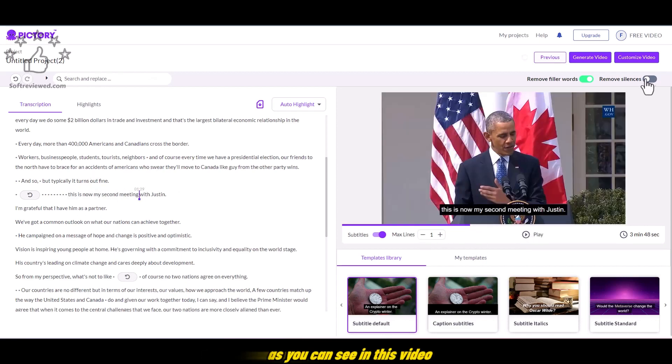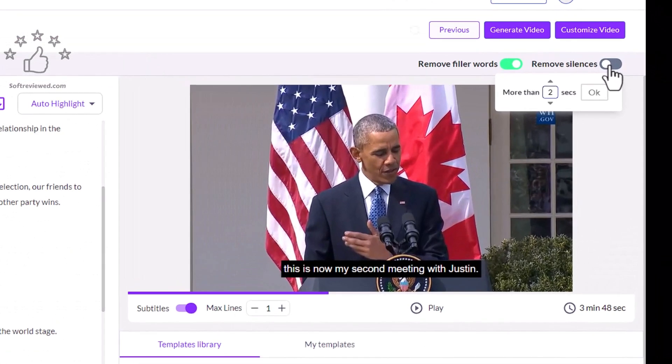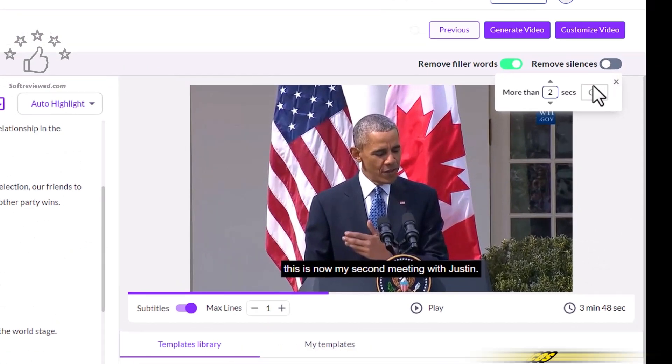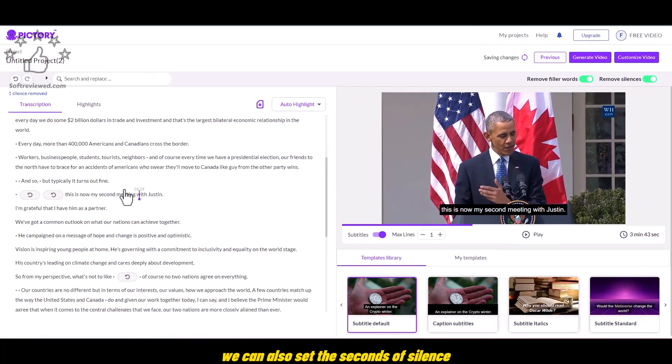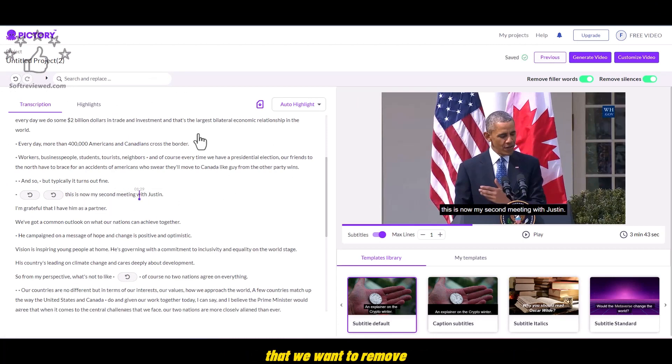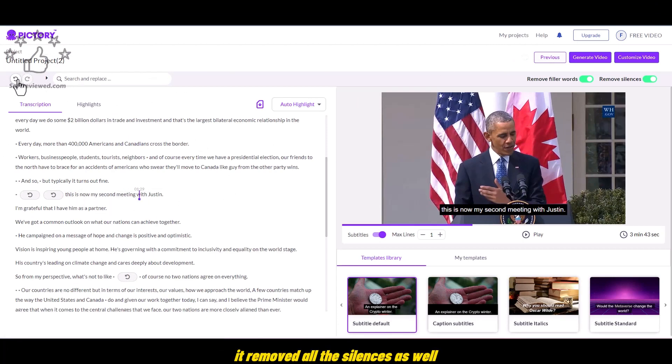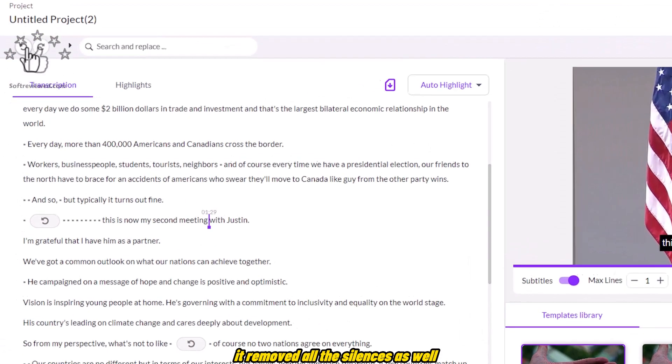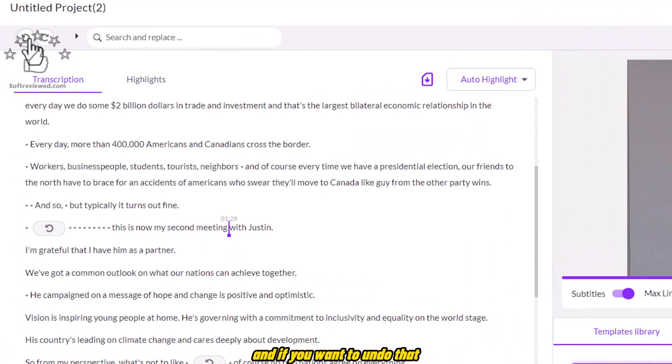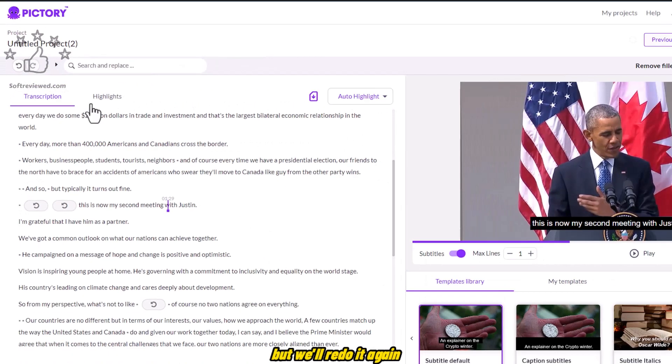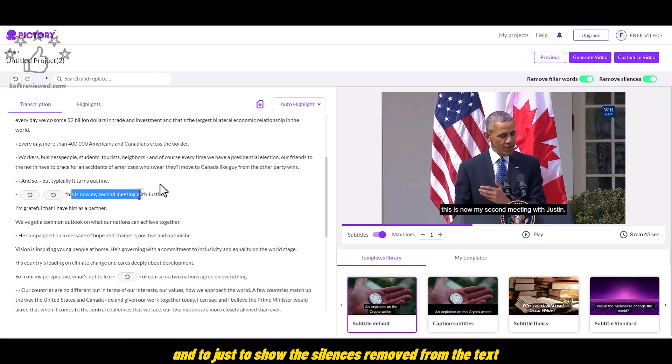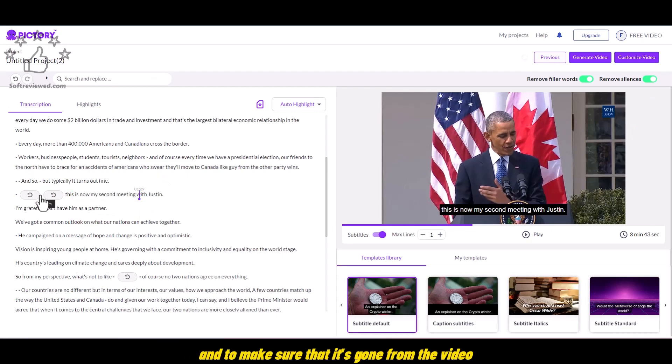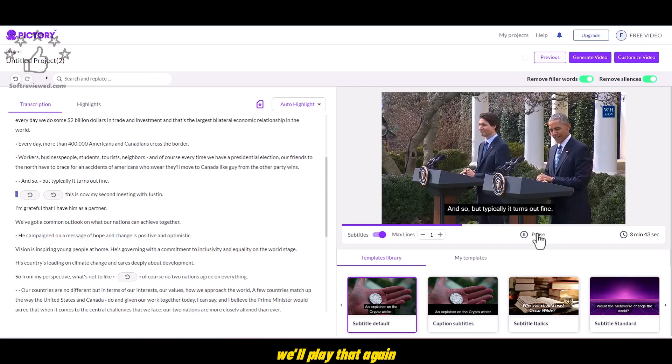As you can see in this video, there is silence before he speaks. We can remove silences also using Pictory. We can also set the seconds of silence that we want to remove. Once you toggle that, it removed all the silences as well. And if you want to undo that, we can undo it. But we'll redo it again and just to show the silences removed from the text and to make sure that it's gone from the video. We'll play that again.